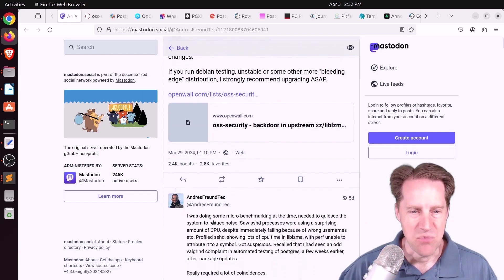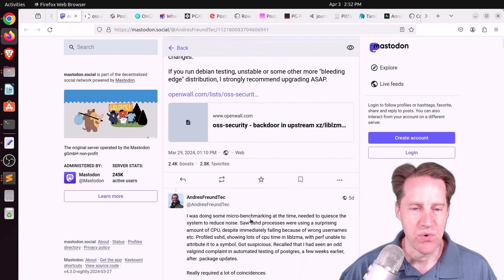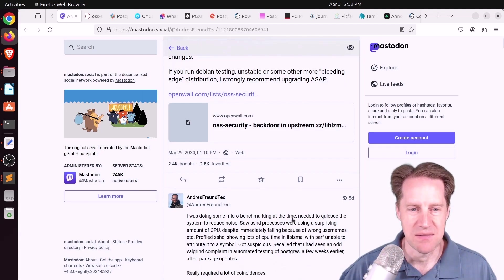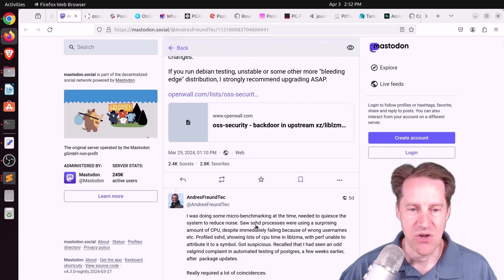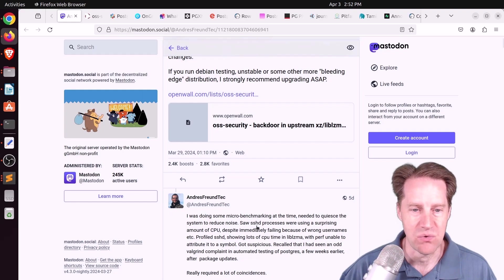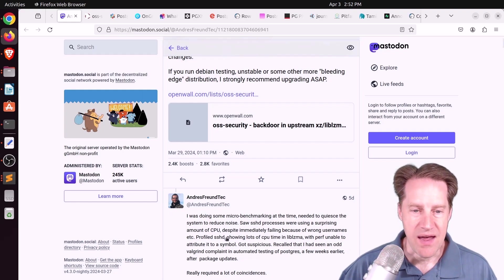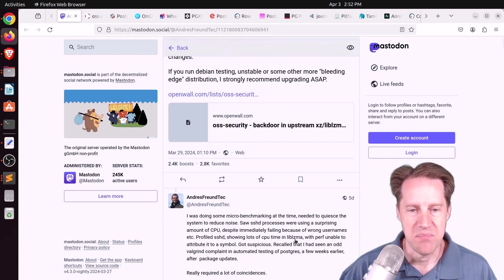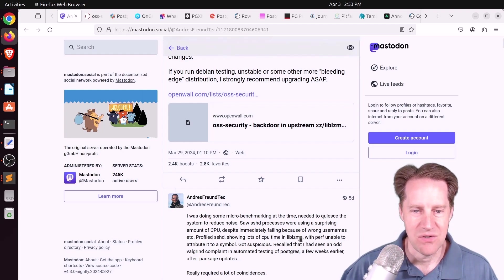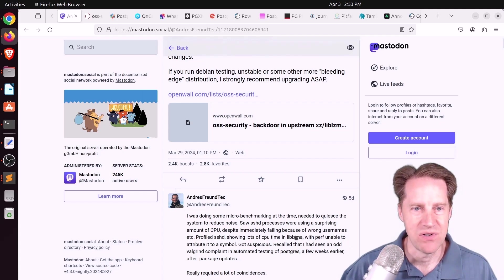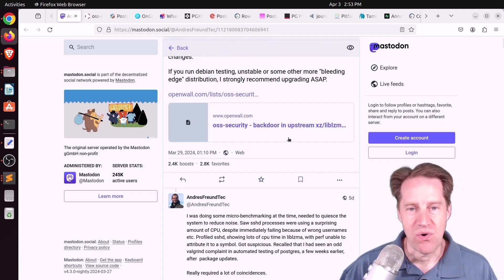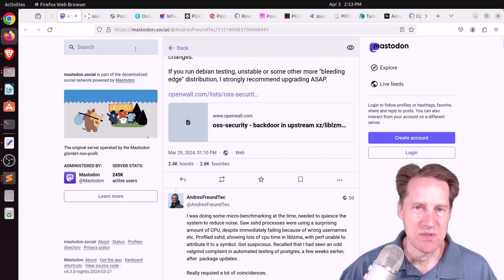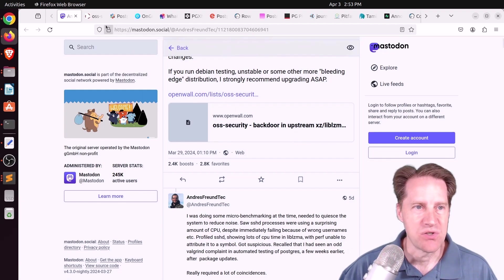And he goes into slightly more depth here, where he was doing micro benchmarking and wanted to quiesce the system down to reduce noise. He saw SSHD processes were using a surprising amount of CPU. He started profiling that, which showed lots of CPU time and lib-lzma. And then as he continued his investigation, basically, ultimately, they discovered a backdoor in this upstream-xz package.